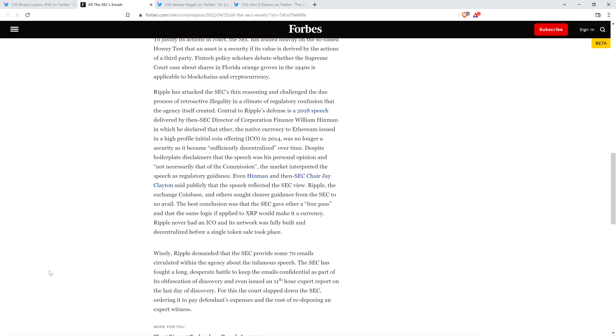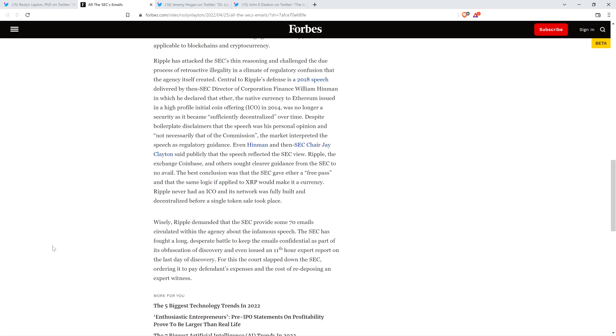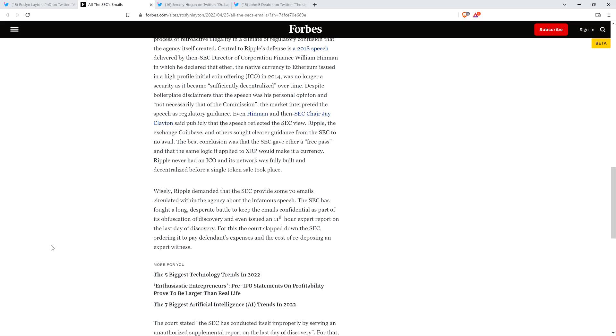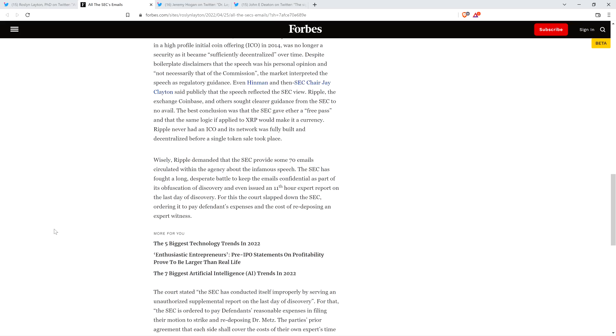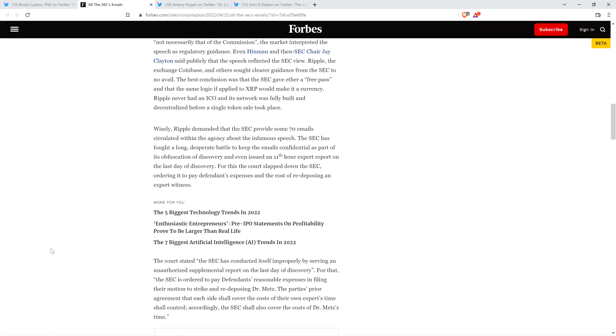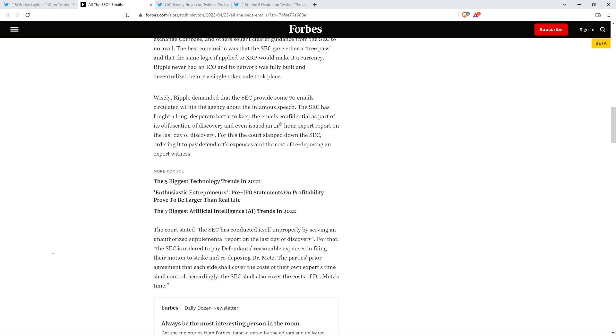Piece continues. Even Hinman and then-SEC Chair Jay Clayton said publicly that the speech reflected the SEC view. Ripple, the exchange Coinbase, and others sought clear guidance from the SEC to no avail. The best conclusion was that the SEC gave Ether a free pass and that the same logic, if applied to XRP, would make it a currency. Ripple never had an ICO and its network was fully built and decentralized before a single token sale took place. Wisely, Ripple demanded that the SEC provide some 70 emails circulated within the agency about the infamous speech. The SEC has fought a long, desperate battle to keep the emails confidential.